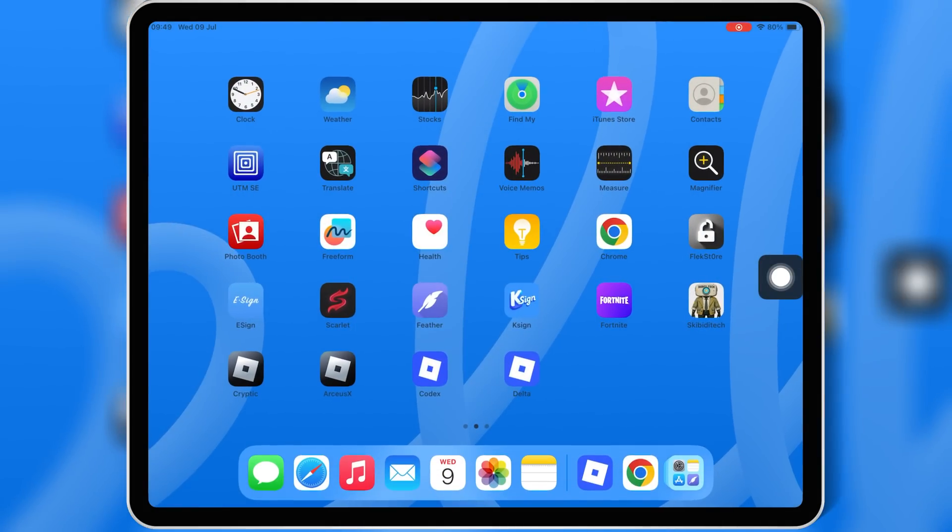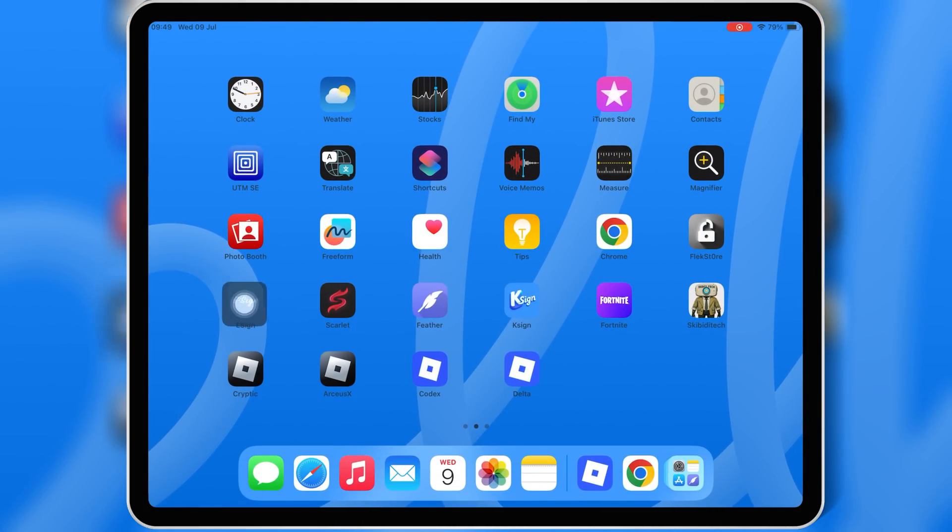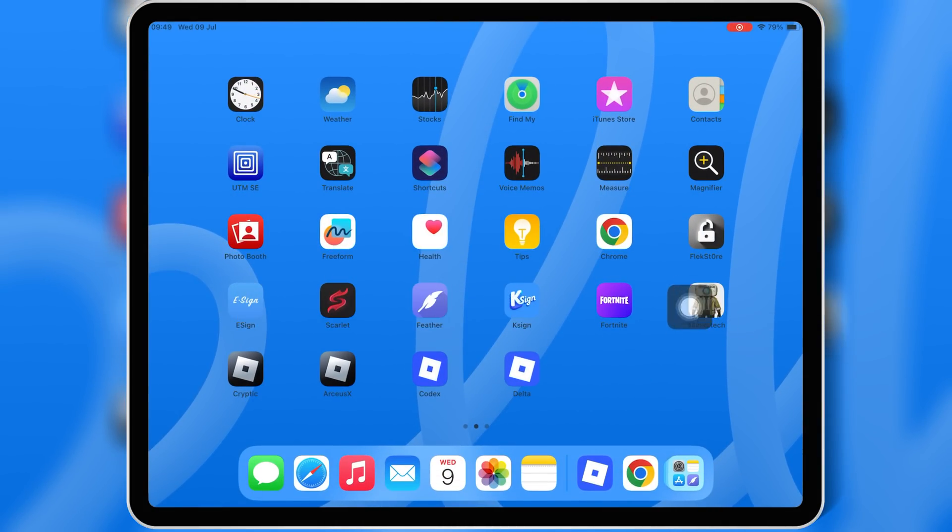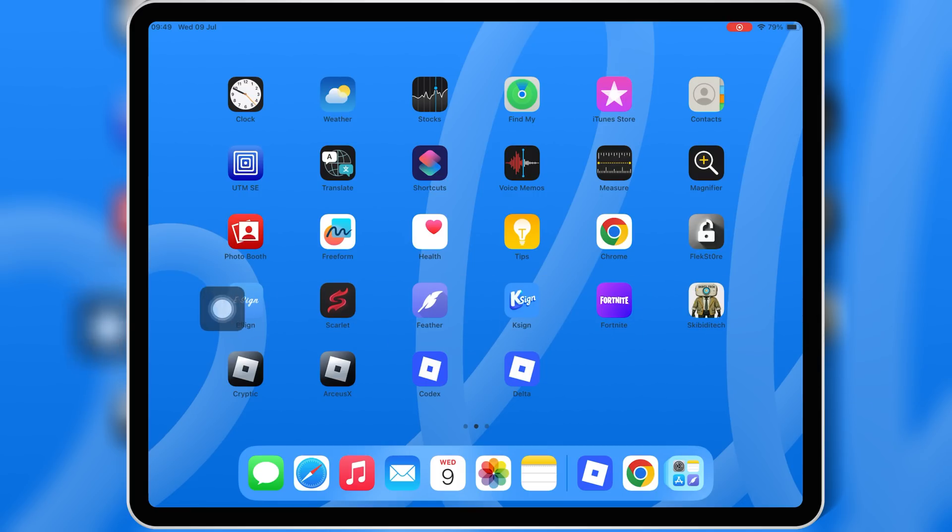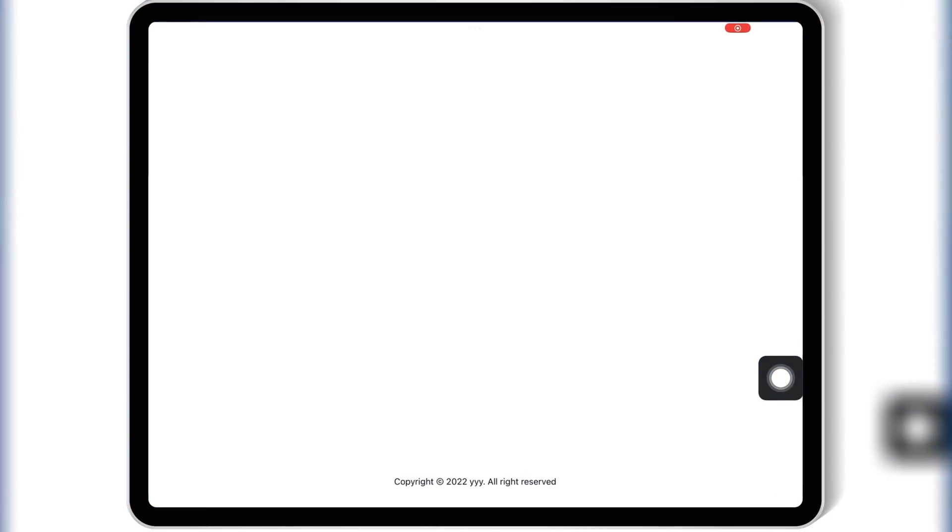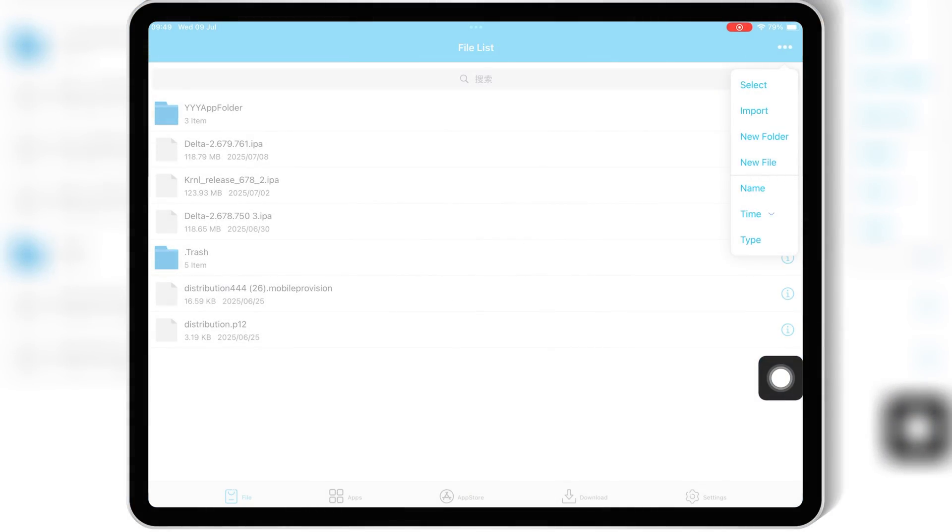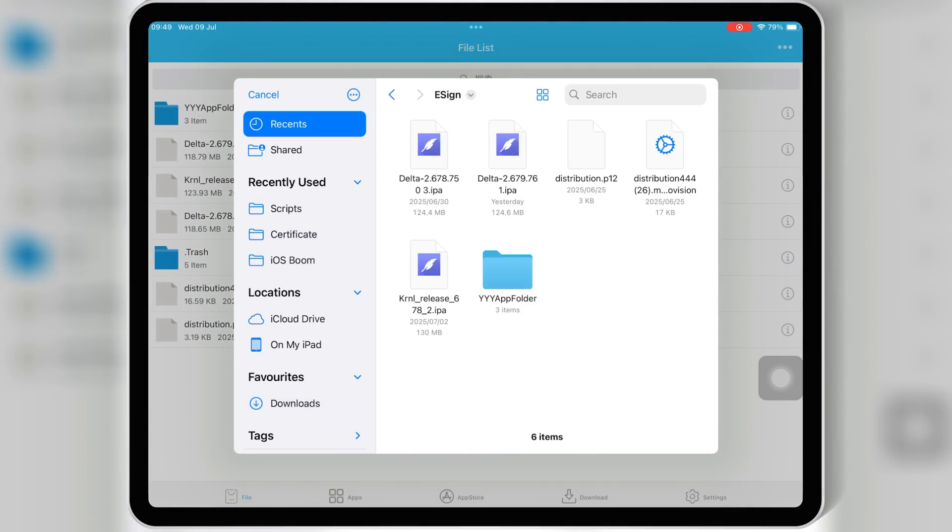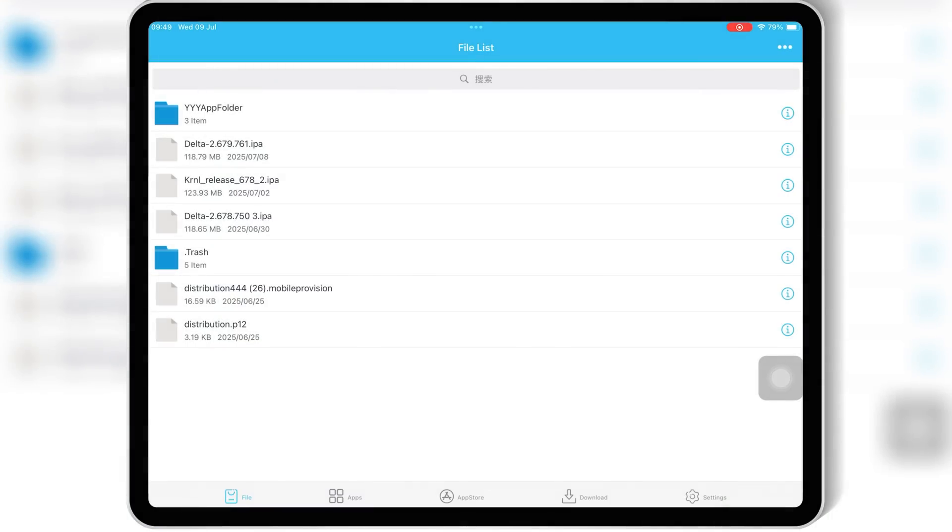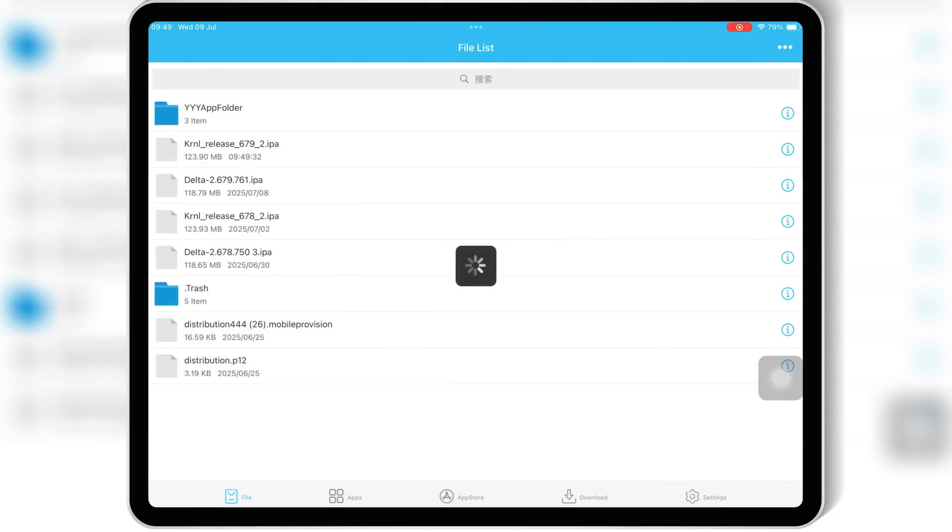Once it's downloaded, there are multiple ways you can install KRNL Executor on your iPhone or iPad, like Viya, eSign, Scarlett, Feather Signer, K-Sign, or PC with Sideloadly. In this video, I'll be using eSign because it's simple and works directly on the device without a computer.